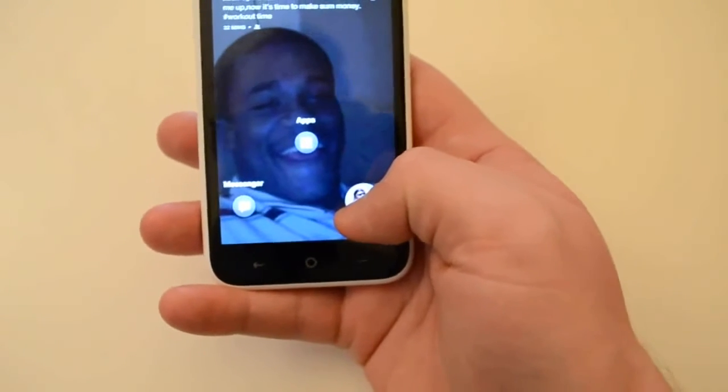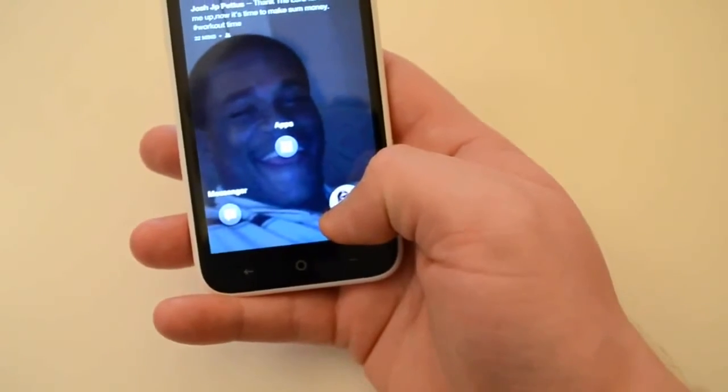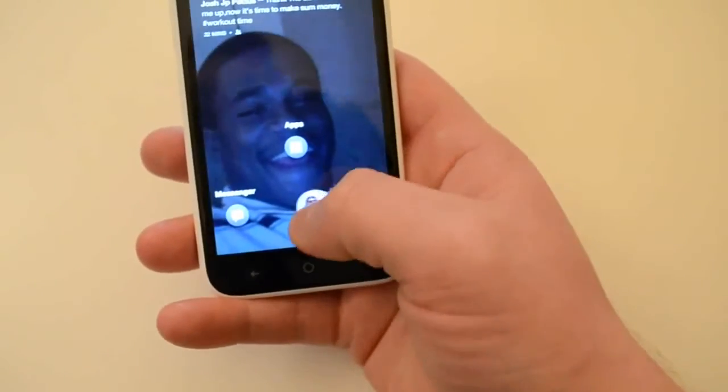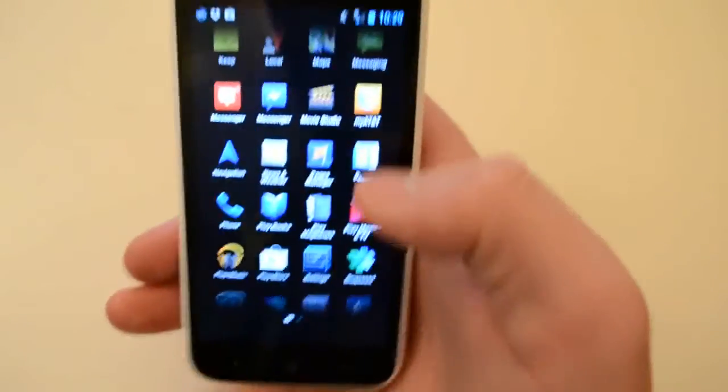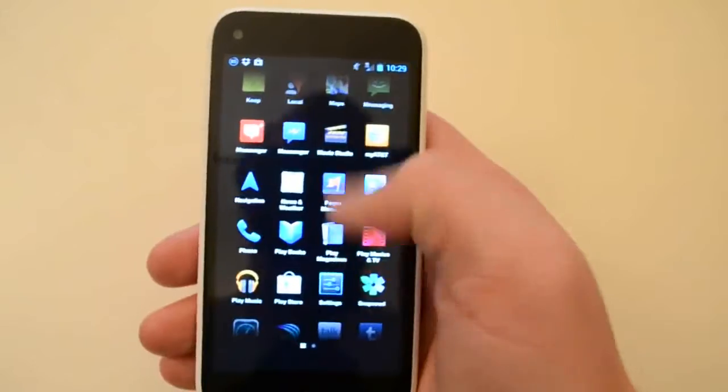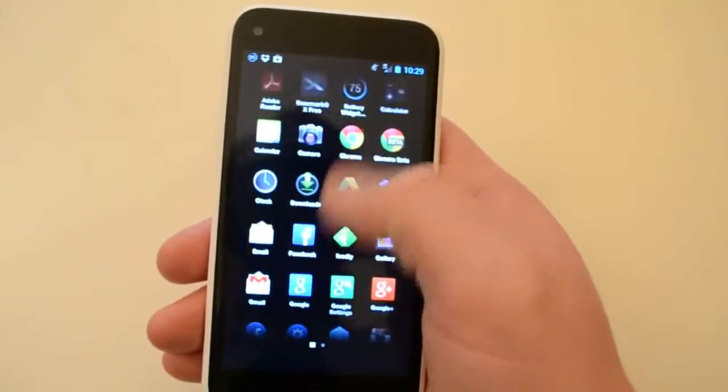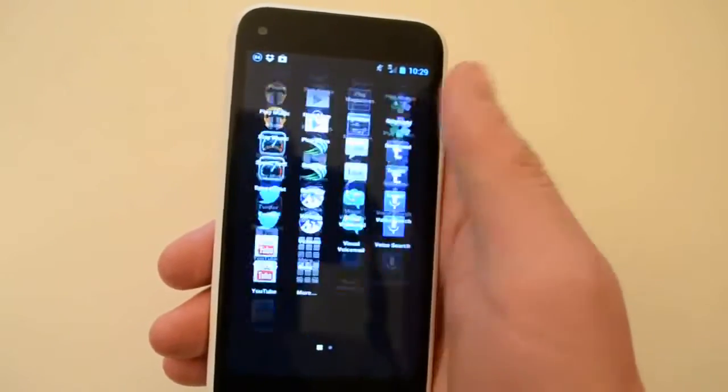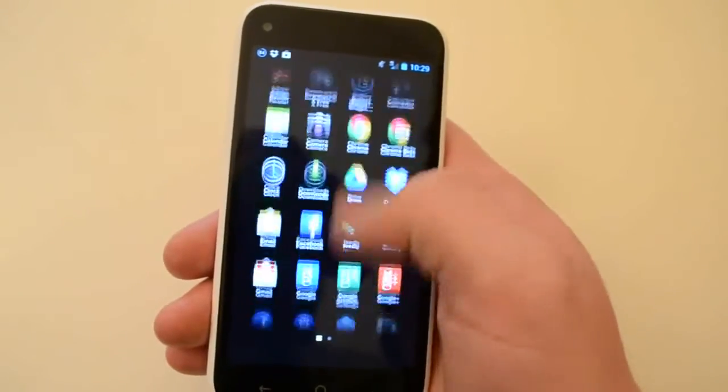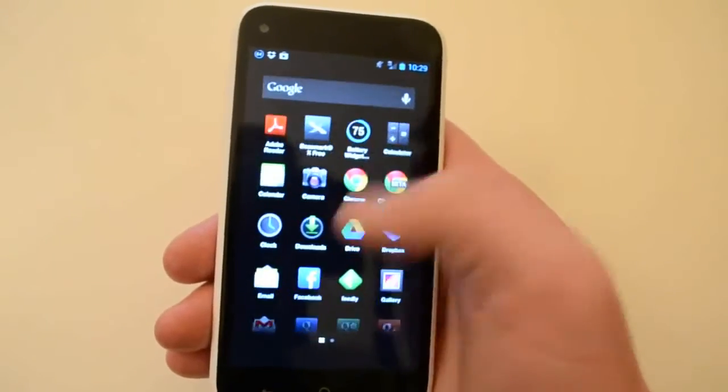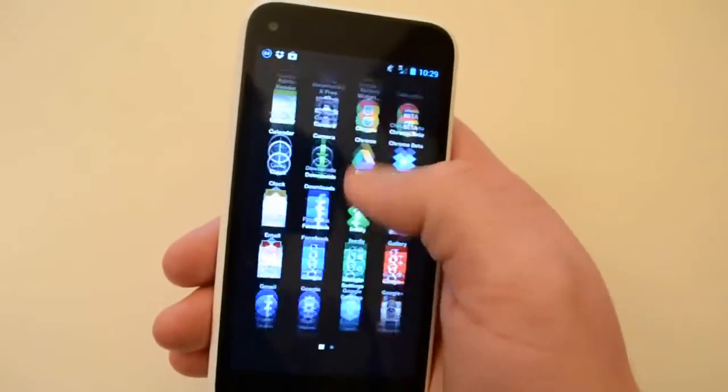So let's go up to apps. Here's your app drawer—looks kind of Gingerbread-ish. If you remember how stock Android was in Gingerbread, it was pretty much scrolling like that.